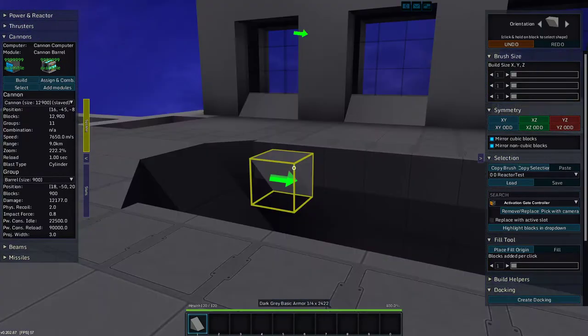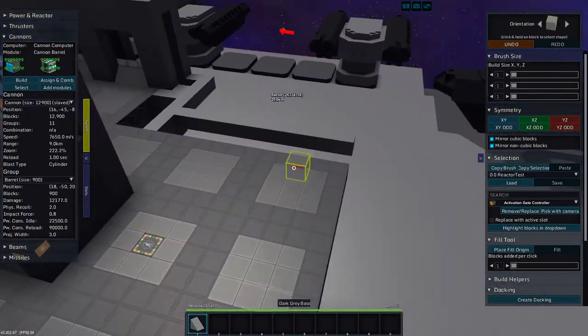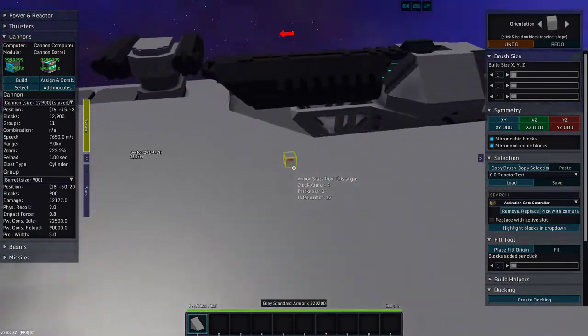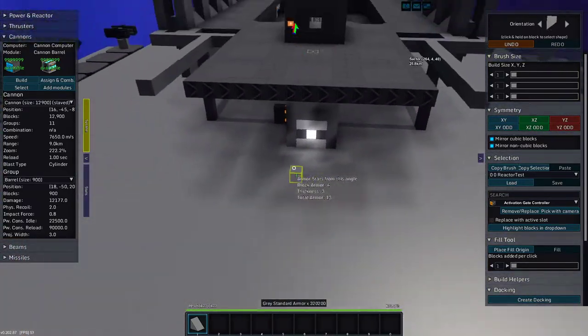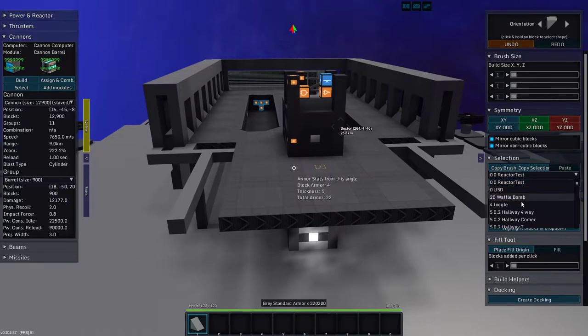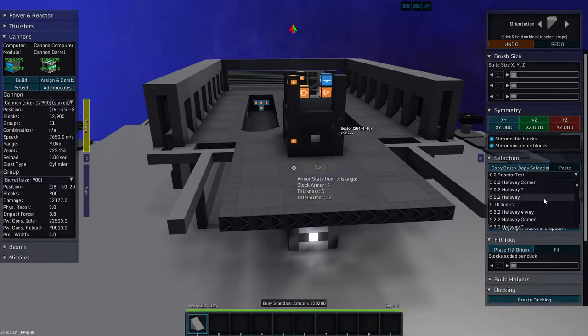Anyway, that is not what we're doing today. Today we are going to be working on the rest of the bridge. Not a lot of the rest of the bridge, but I do want something else back here.